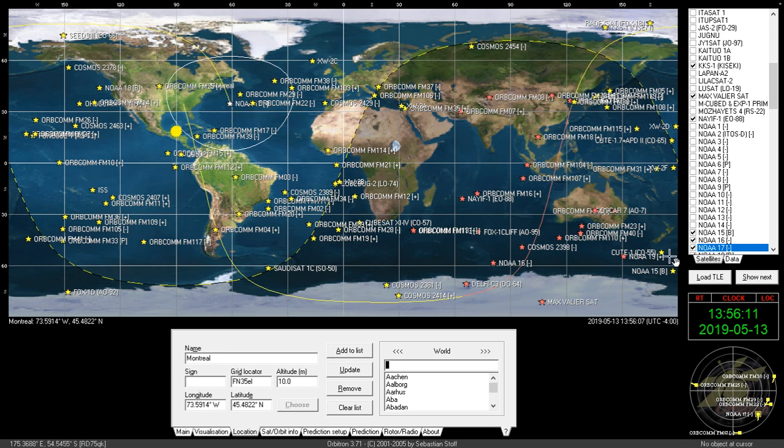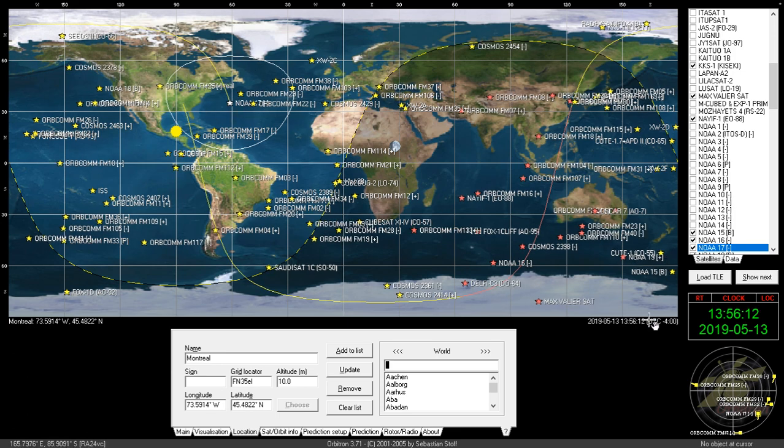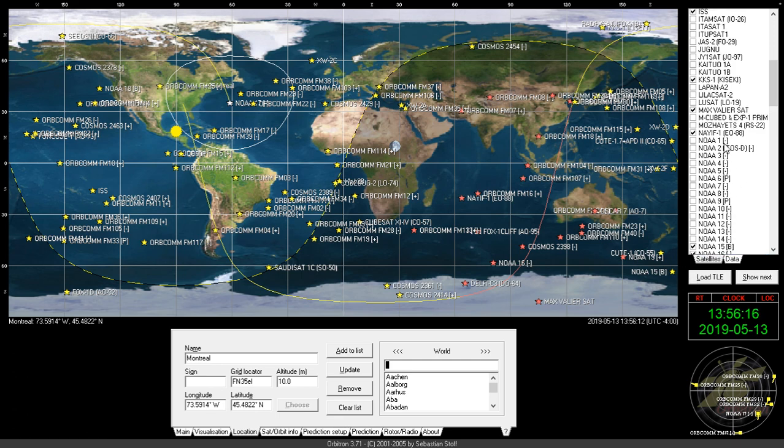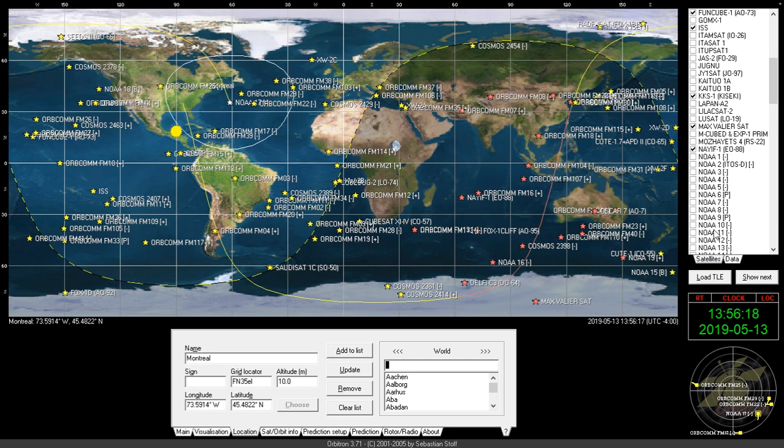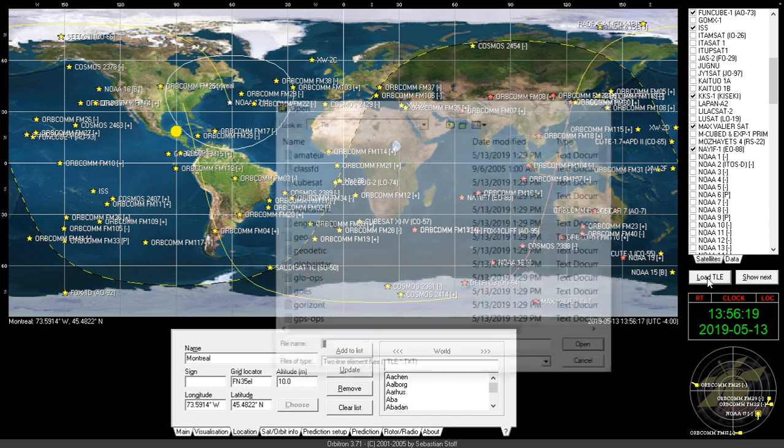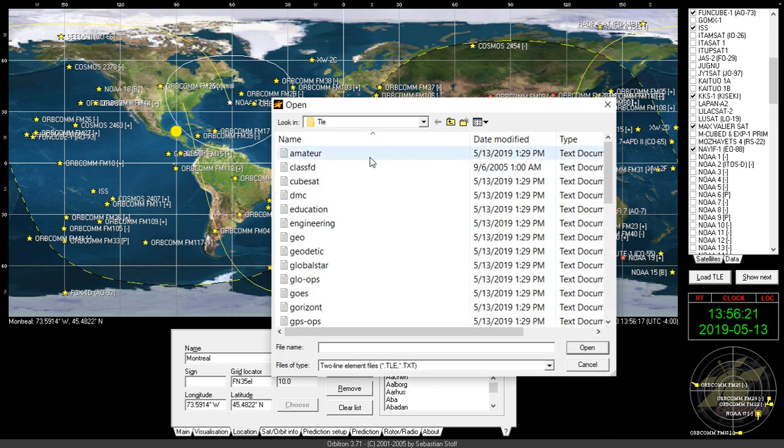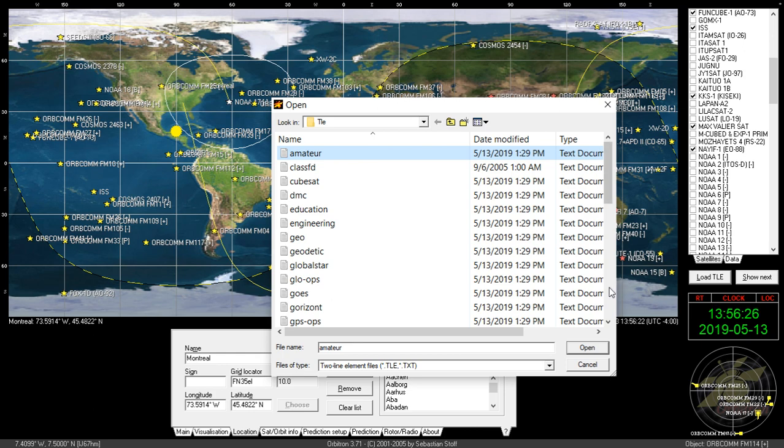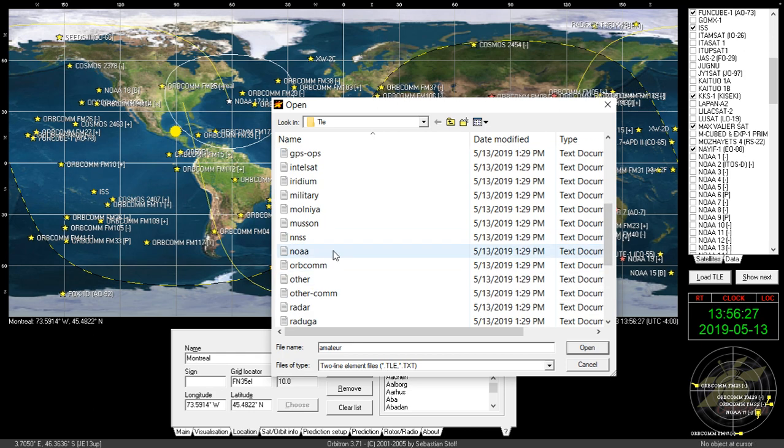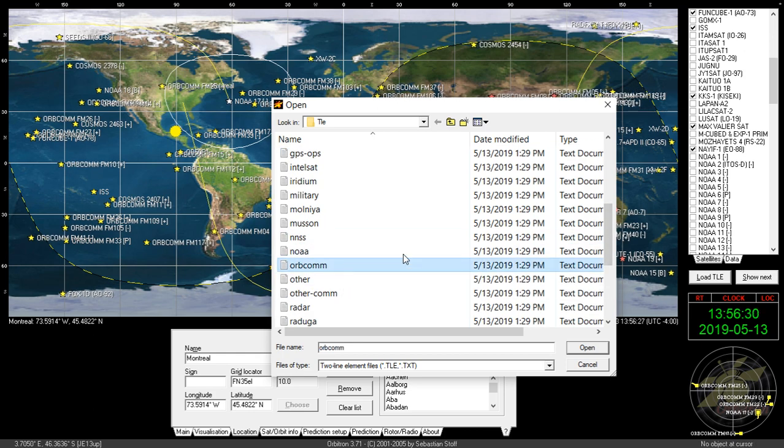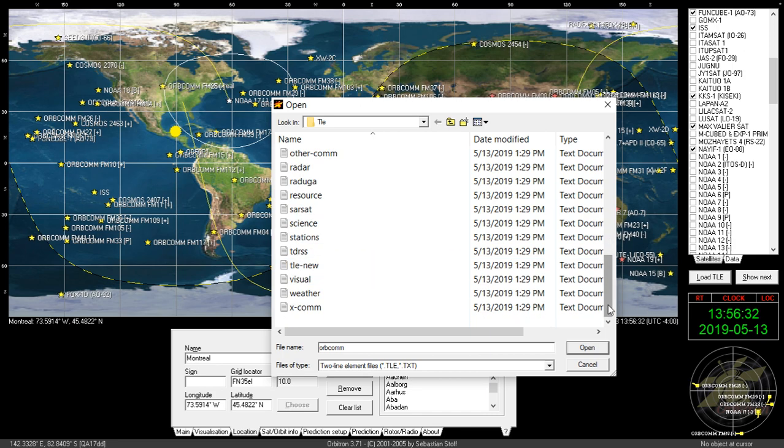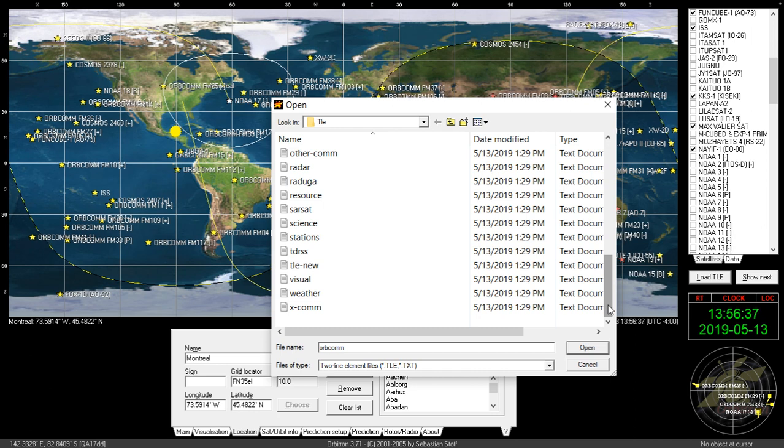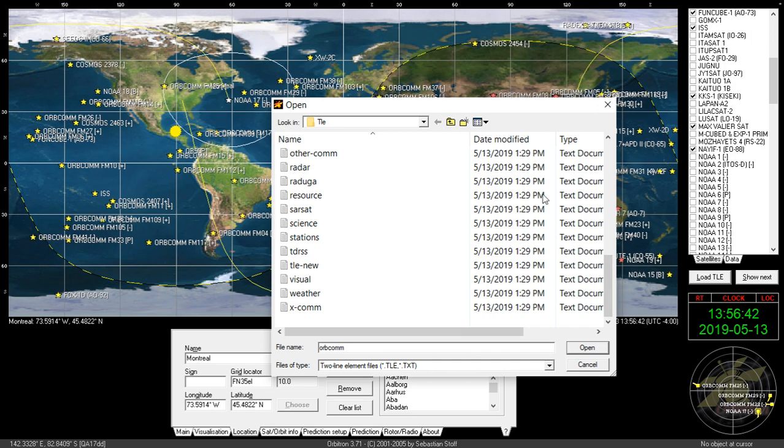For those that wonder what are the satellite lists that I use, I typically will load by clicking load here, amateur, then I will use the NOAA, the Orbcomm satellites, and that's pretty much it because this contains pretty much all the different satellites, radio related satellites that are of use for me basically.